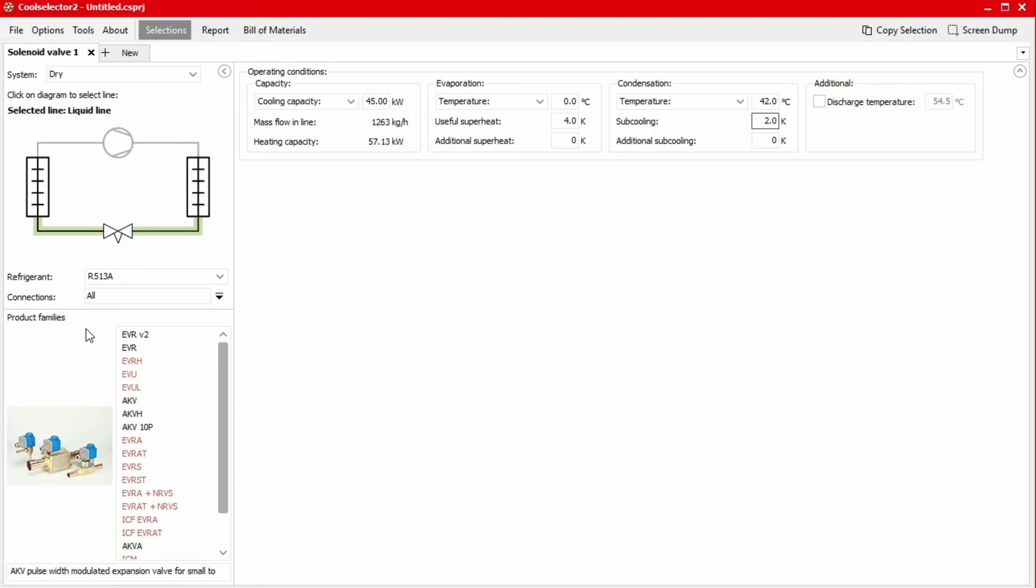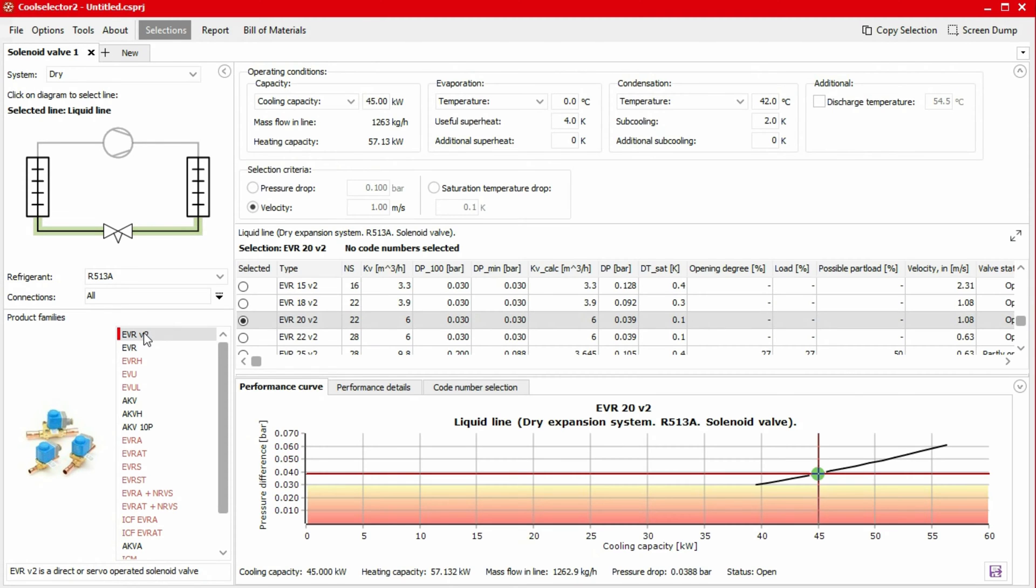For this case, we want to install an EVR V2, so we choose that among the listed families. We can then set our selection criteria, but for this example, I'll leave this as default. The screen will now refresh to display the product data.